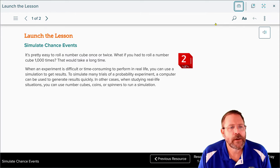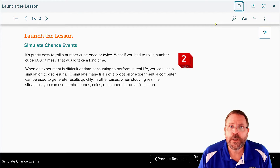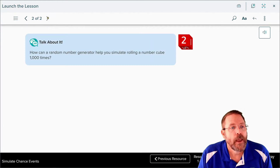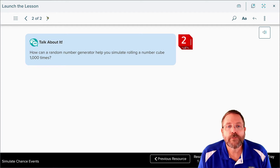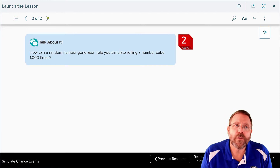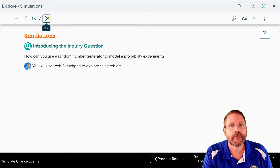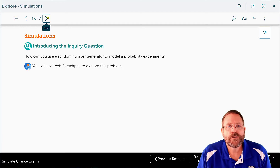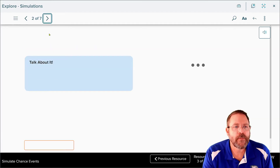In other cases, when studying real-life situations, you can use number cubes, coins, or spinners in order to run these simulations. How can a random number generator help you to simulate rolling a number cube one thousand times? Hopefully we're going to learn about that in today's lesson. Our inquiry question asks: how could you use a random number generator to model the probability of an experiment?